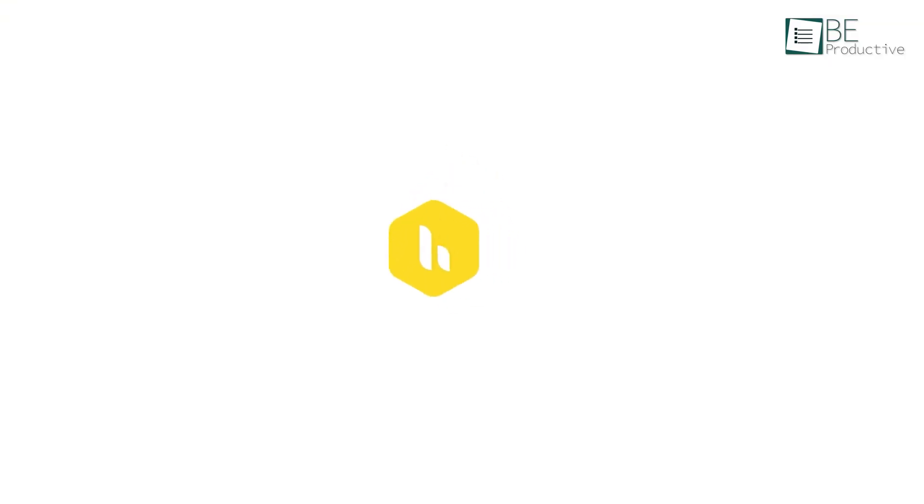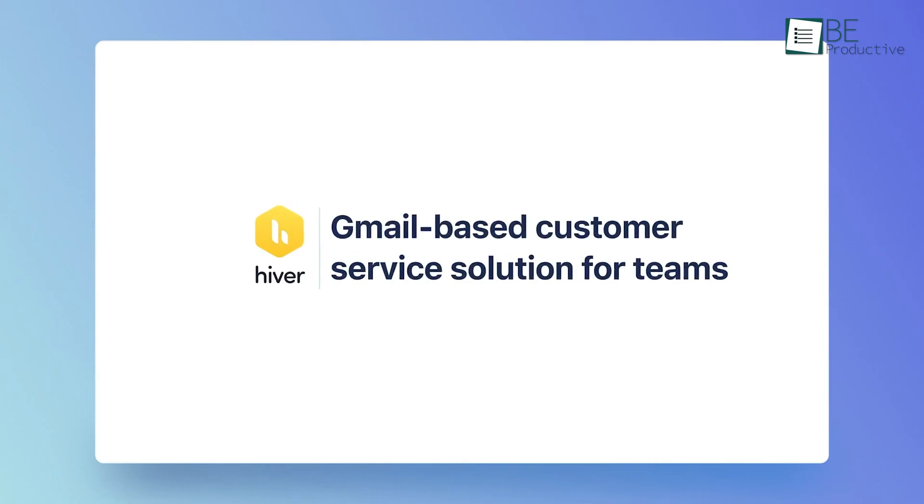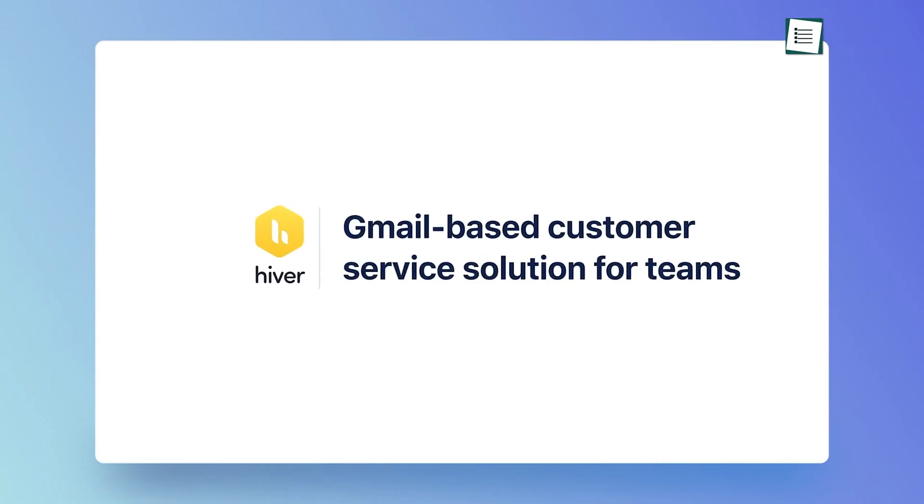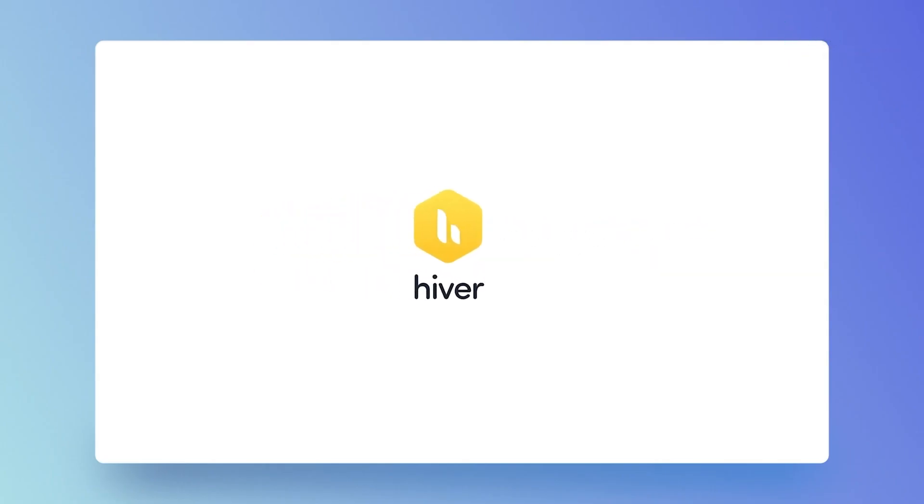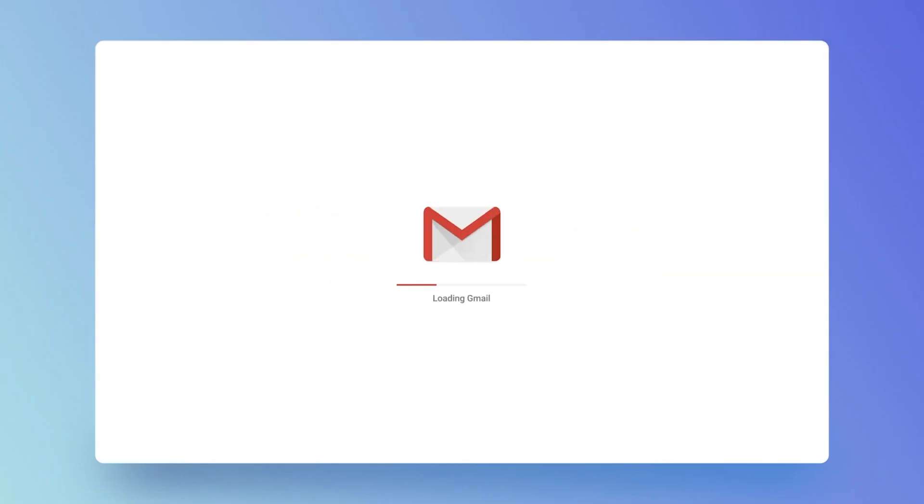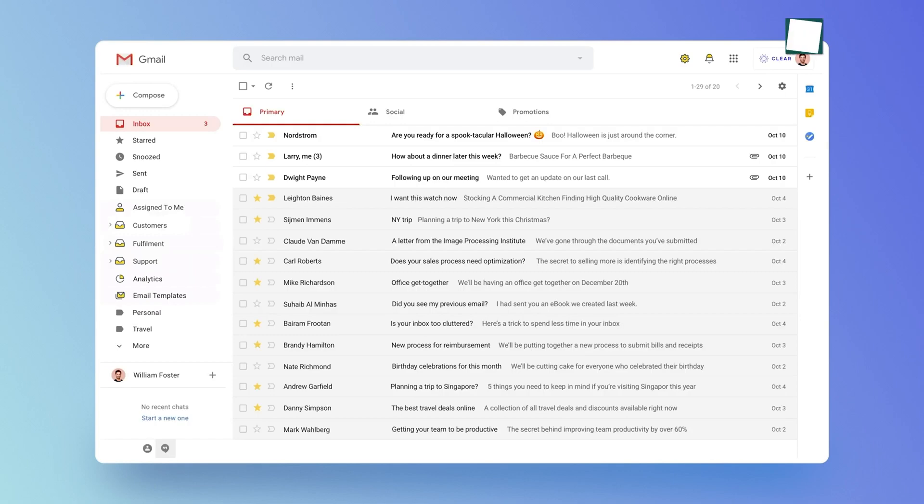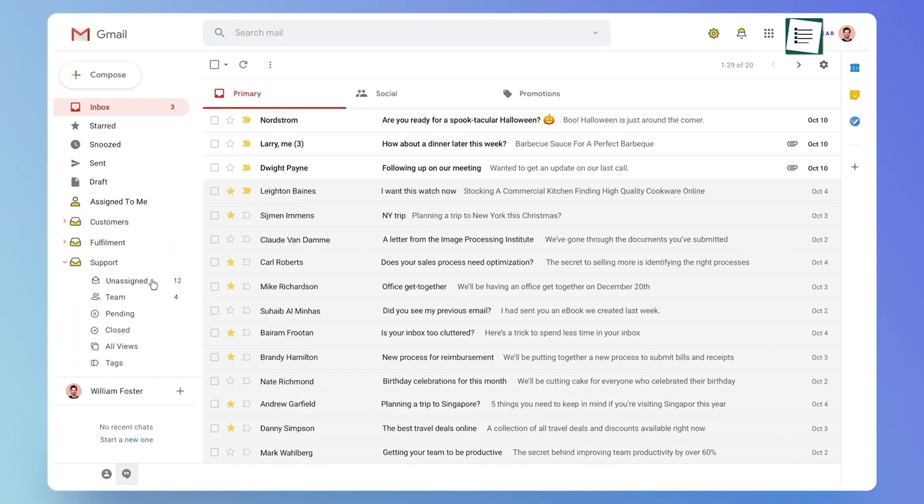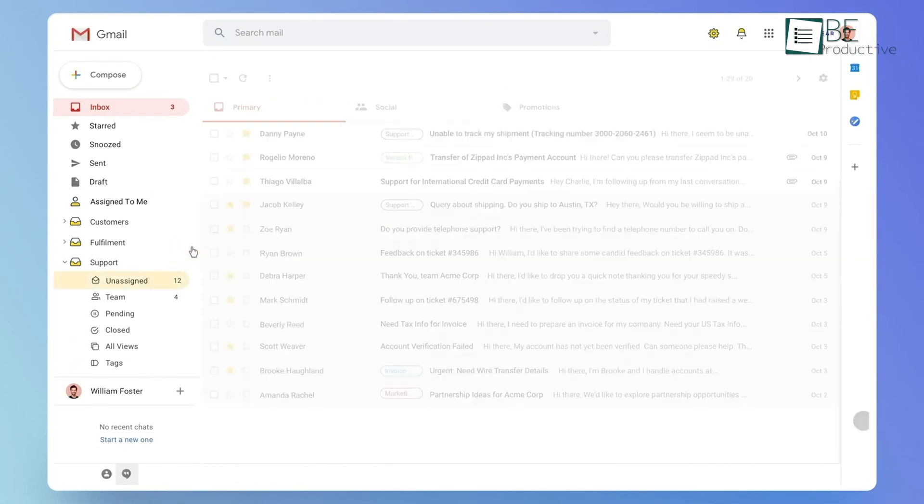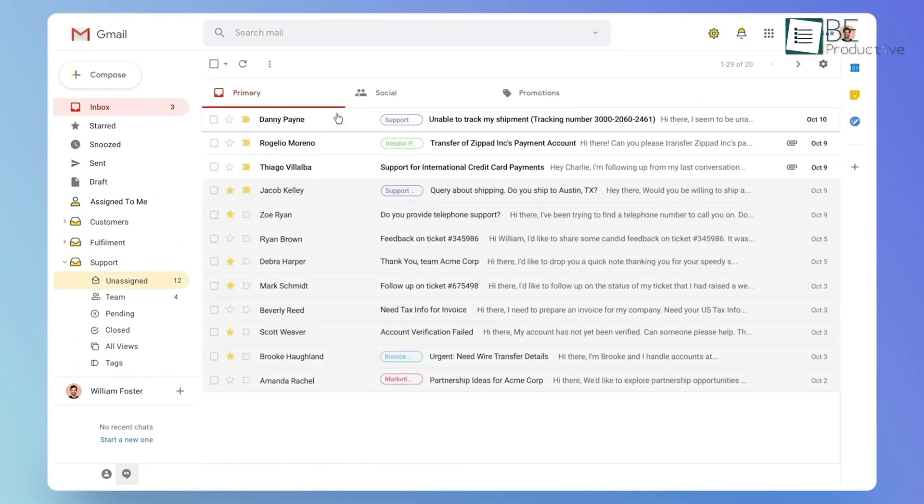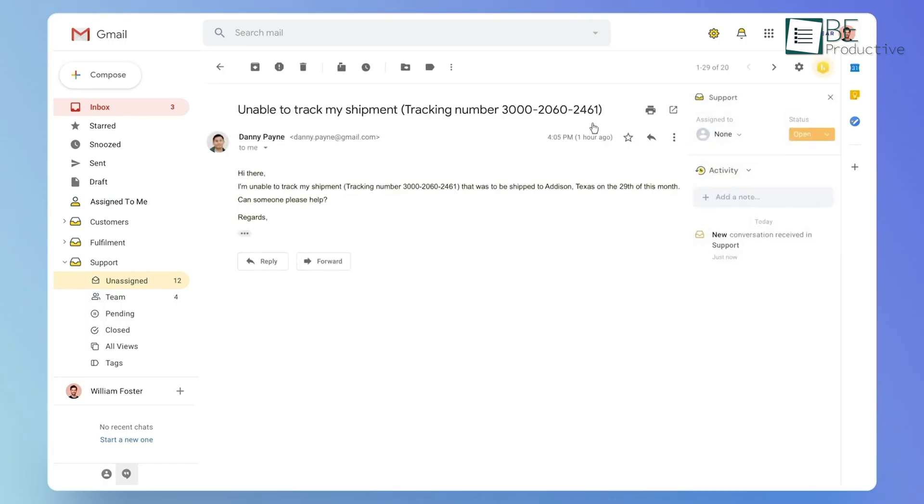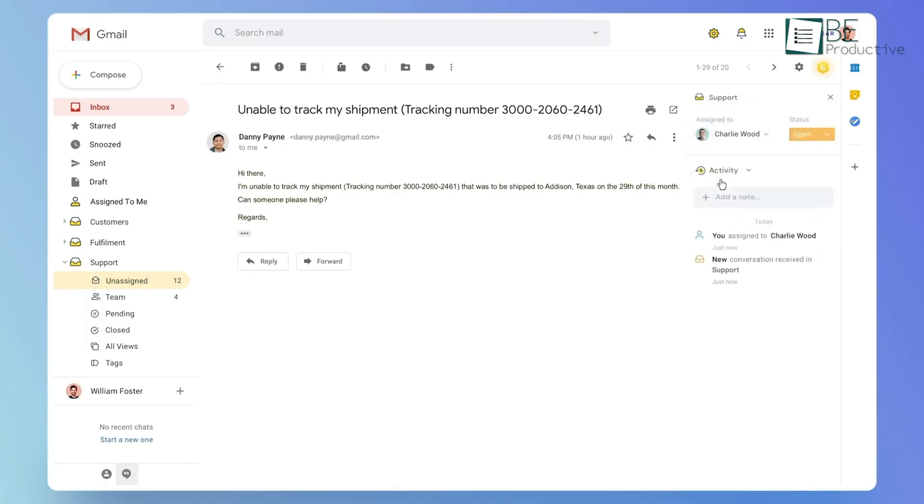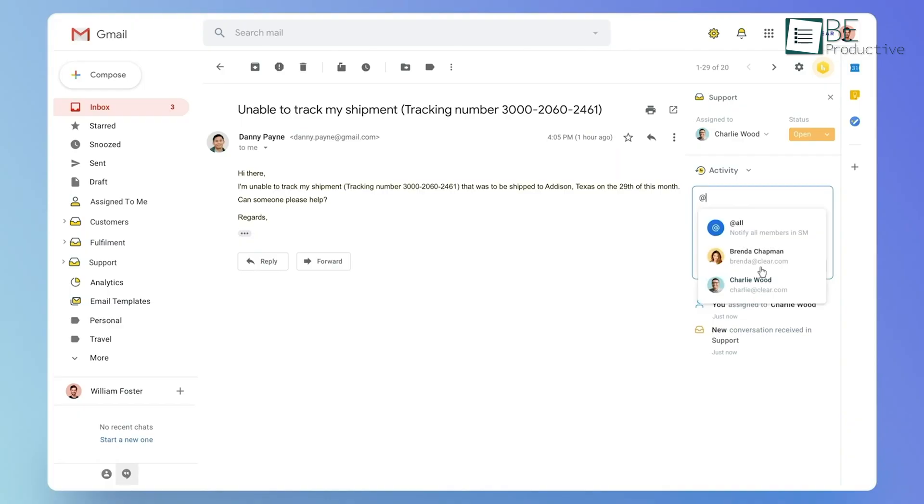Hiver is a helpdesk tool specifically designed for Gmail. By integrating seamlessly with Gmail, Hiver allows your team to manage all customer interactions within a familiar interface, while also providing the capability to track internal emails and tasks. This makes it a valuable option for businesses that prefer to keep all email-related activities consolidated in one platform.